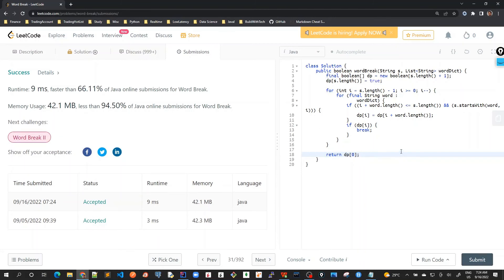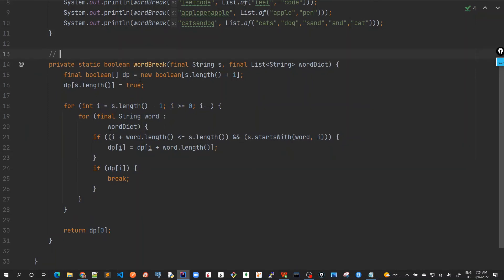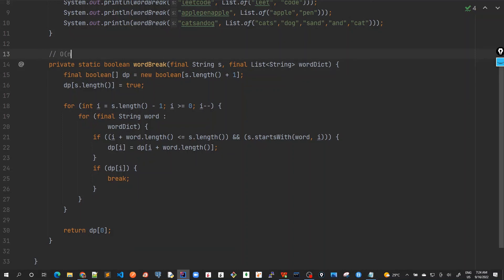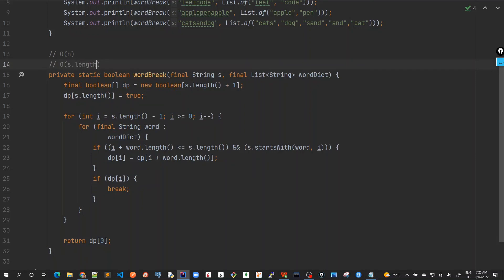Now let's quickly do time and space complexity. We're creating a single one-dimensional array of the length of the input string, so space complexity is O(n). For time complexity, we're using two for-loops — one over the string length and one over the number of words in the dictionary — so it's O(n × dictionary size), or in other words O(n²) in the general case.